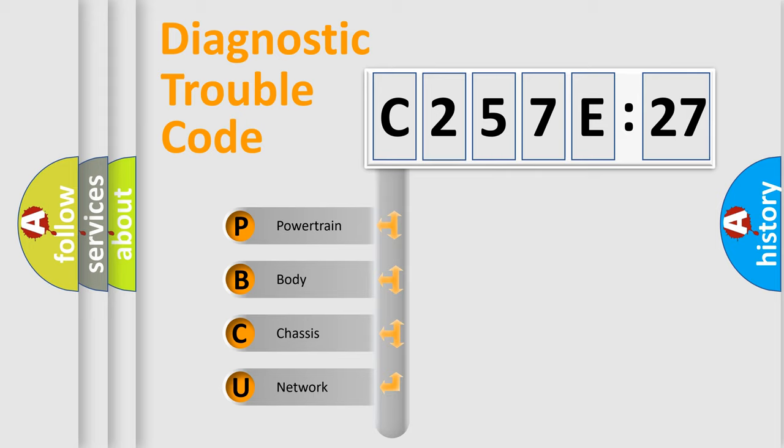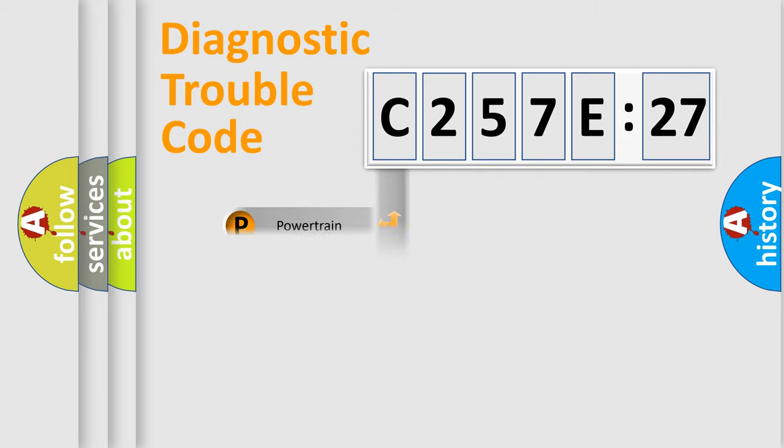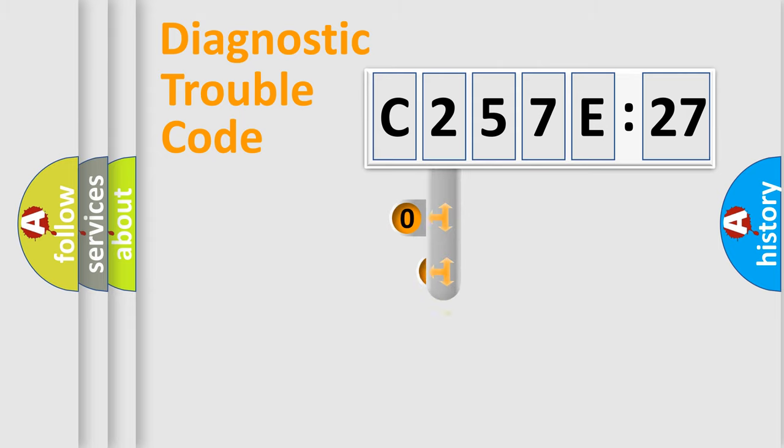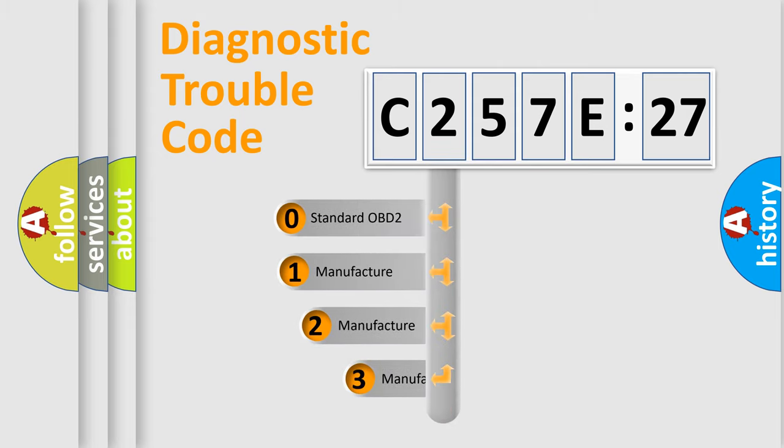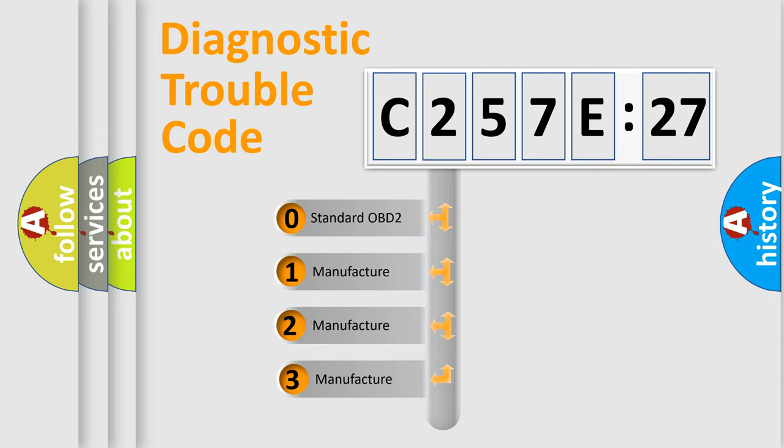We divide the electric system of automobile into the four basic units: powertrain, body, chassis, and network. This distribution is defined in the first character code.